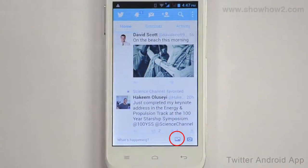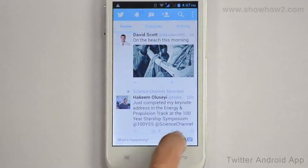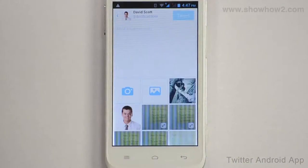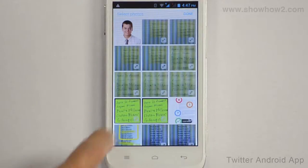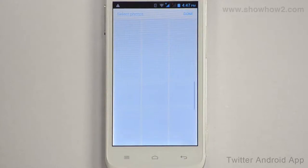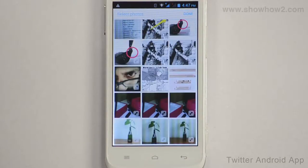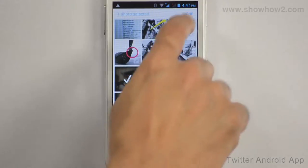Tap the Photos icon. Tap and choose a photo. Tap Done.